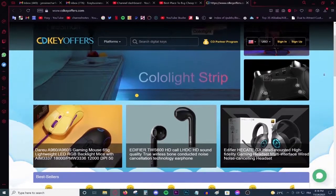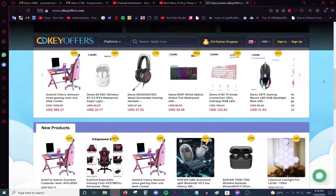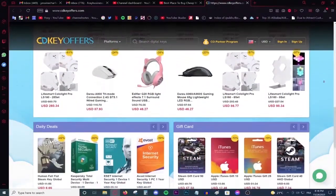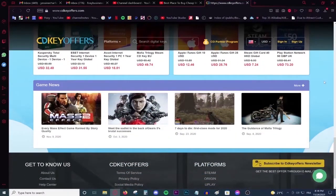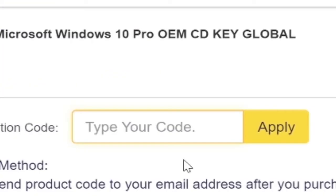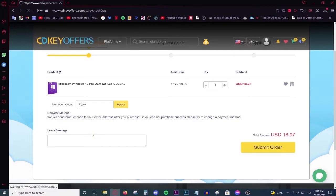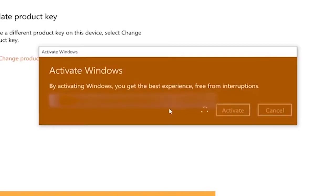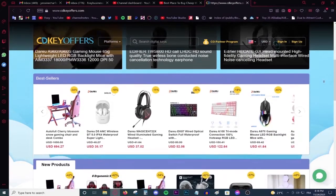This video is brought to you by CDKeyOffice.com, the best and cheapest website for buying digital games, CD keys for Windows and Office products, and gift cards on a discount. Simply make an account using your Facebook or Google account, use the code Foxy for 20% off, activate your product and enjoy your purchase. Go to the link on top of the description and start shopping on a discount today.